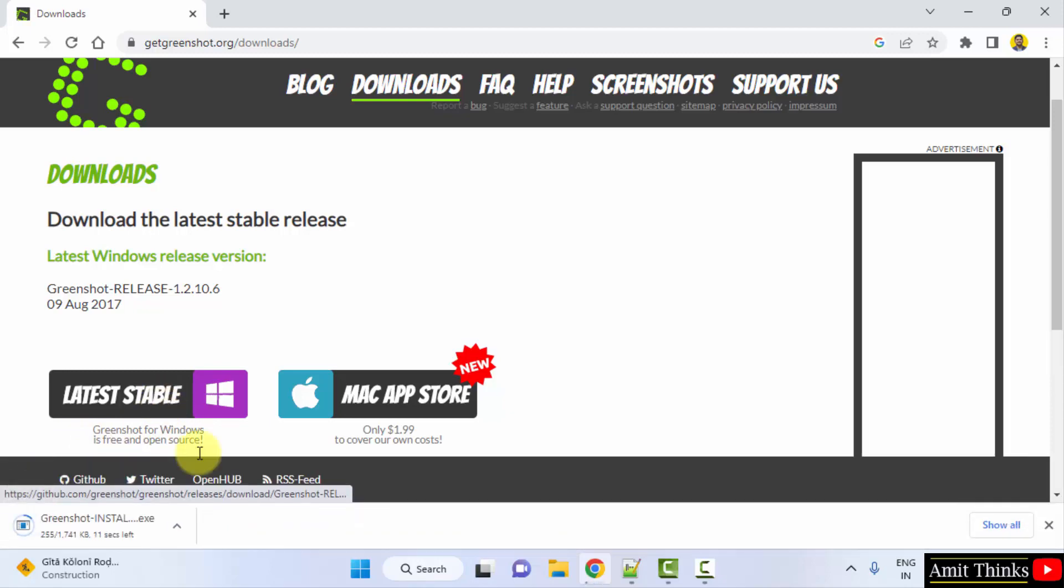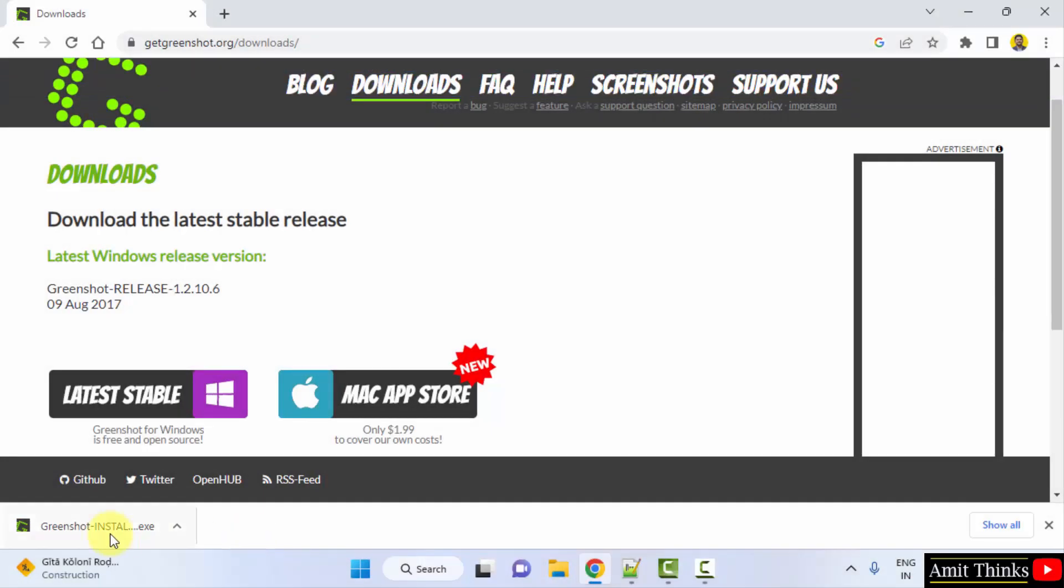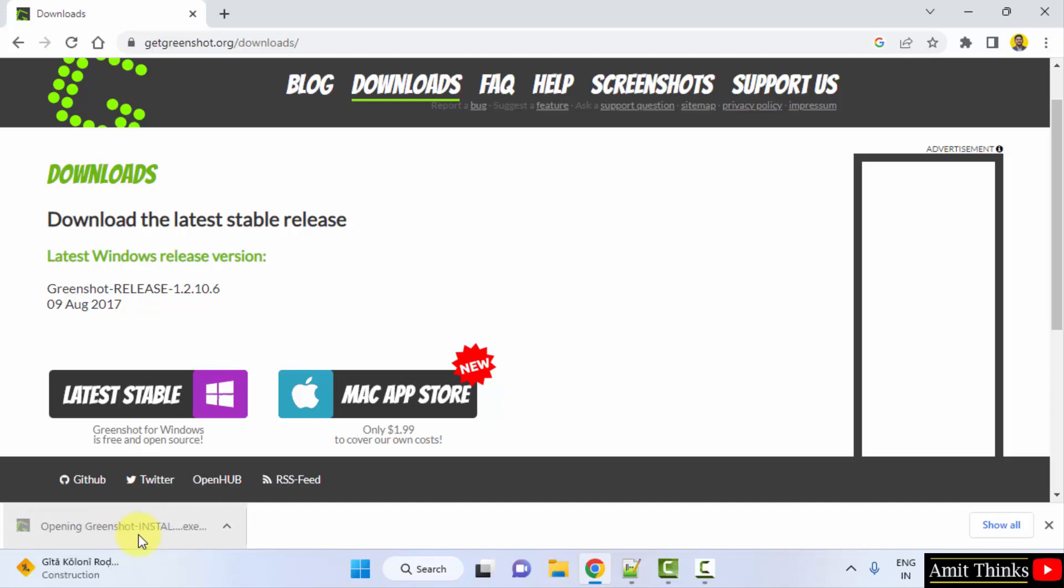On clicking the download will start. The download completed, the exe file is visible here. You just need to double click on it to install. Double click.